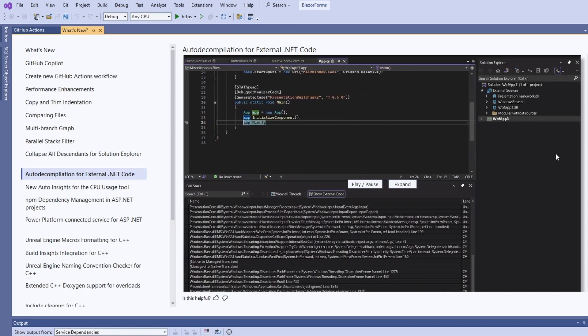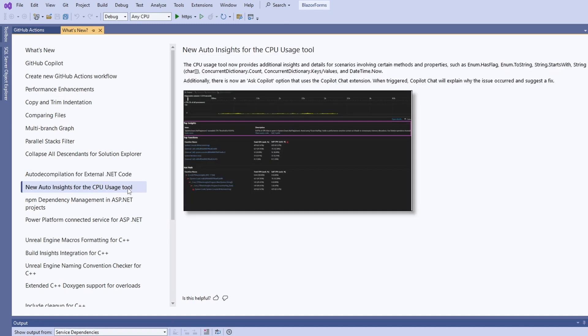This even works when double-clicking on a stack trace. A few new features for the CPU usage tool and integration to ask the Copilot chat extension for an explanation were added with this Visual Studio release.